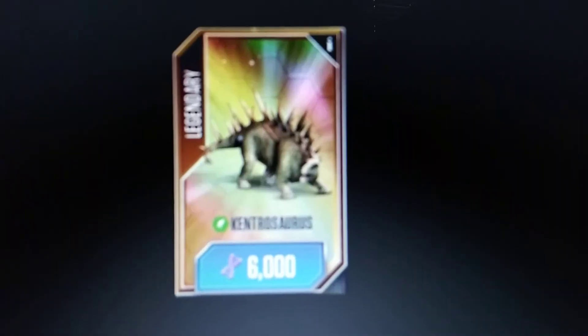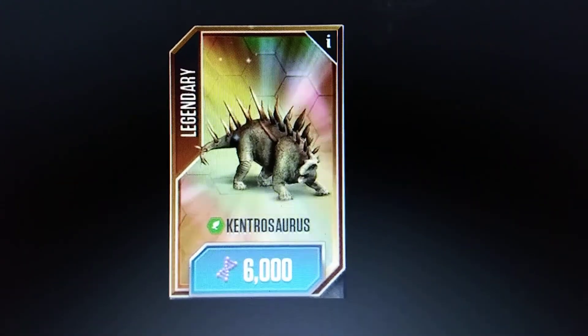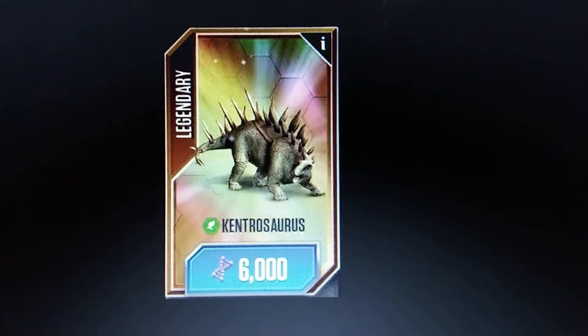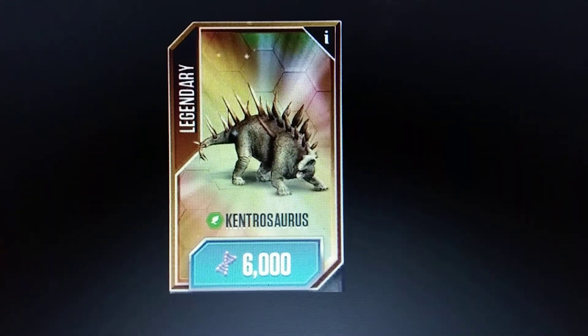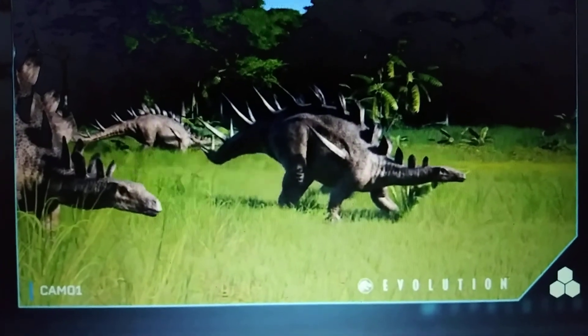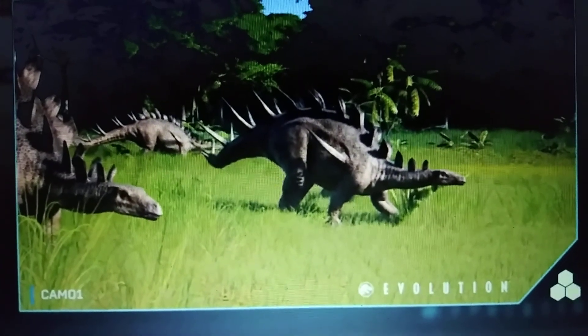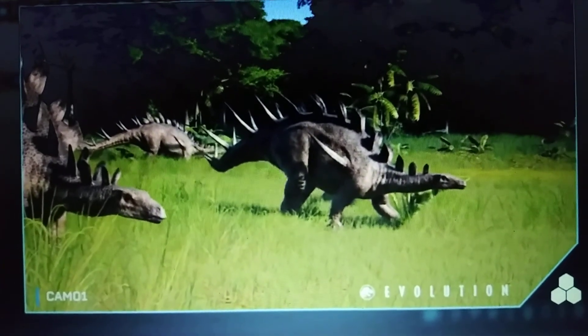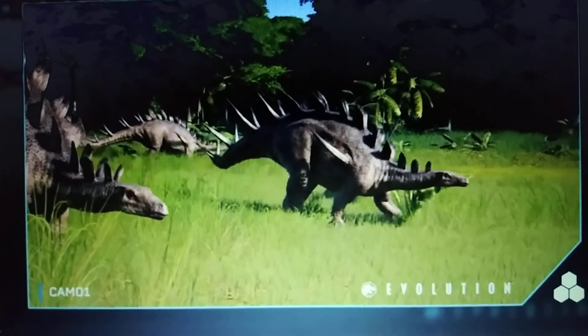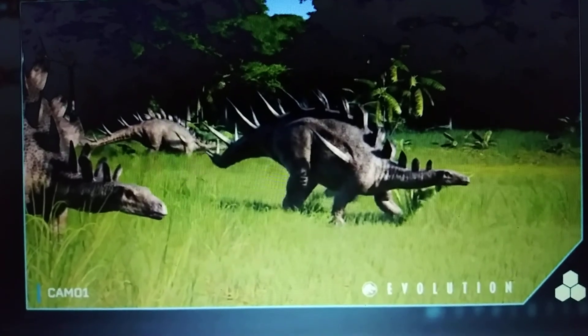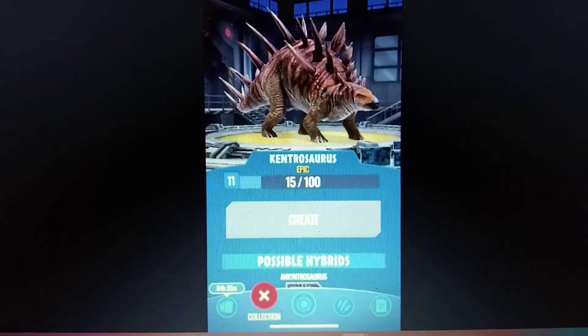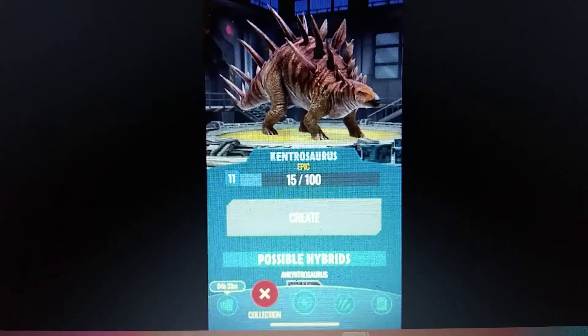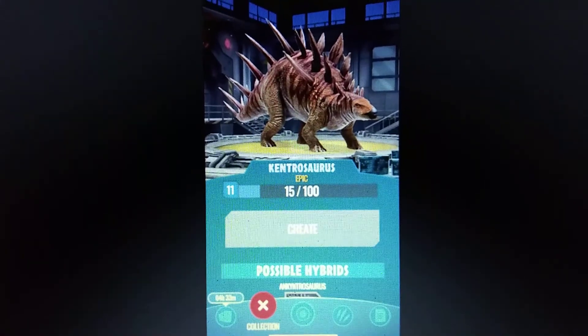Jurassic World The Game, Kentrosaurus. Jurassic World Evolution, Kentrosaurus. Jurassic World Alive, Kentrosaurus.